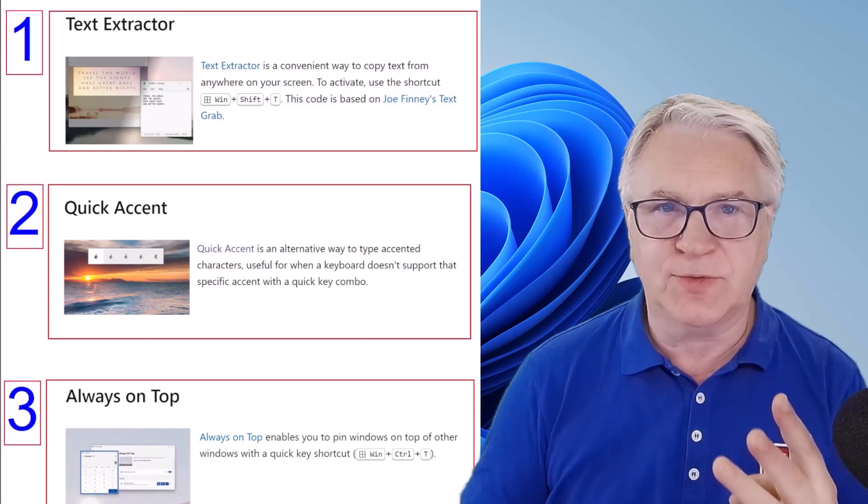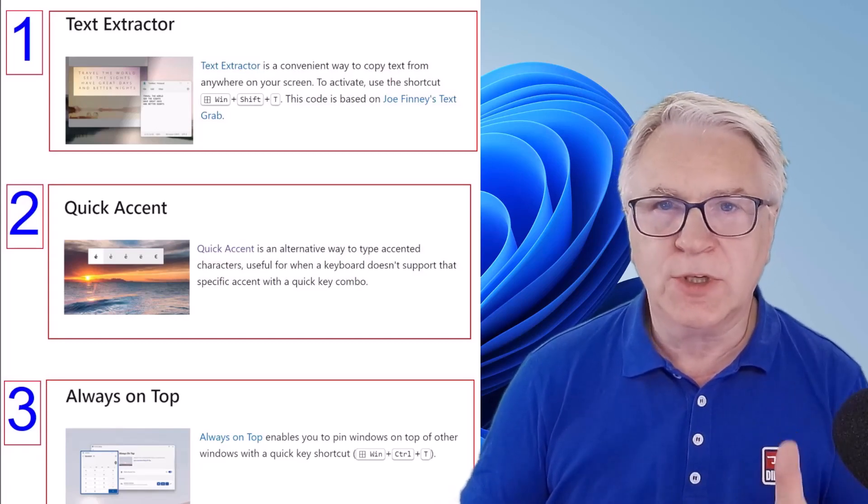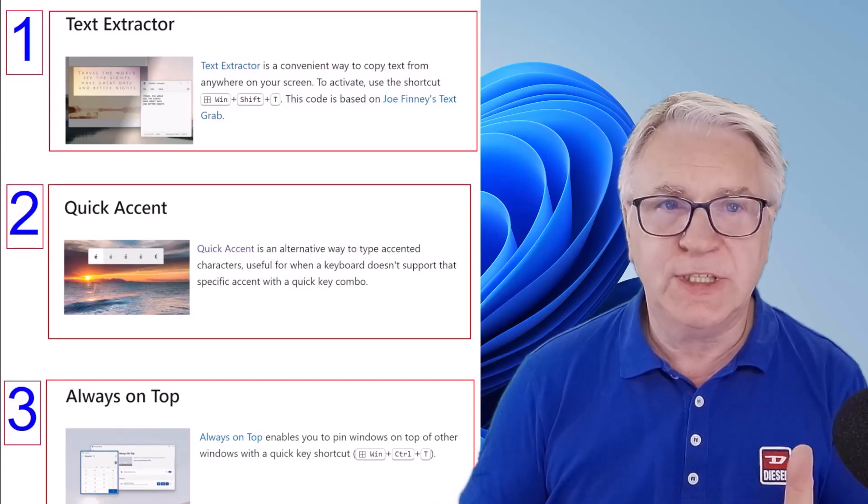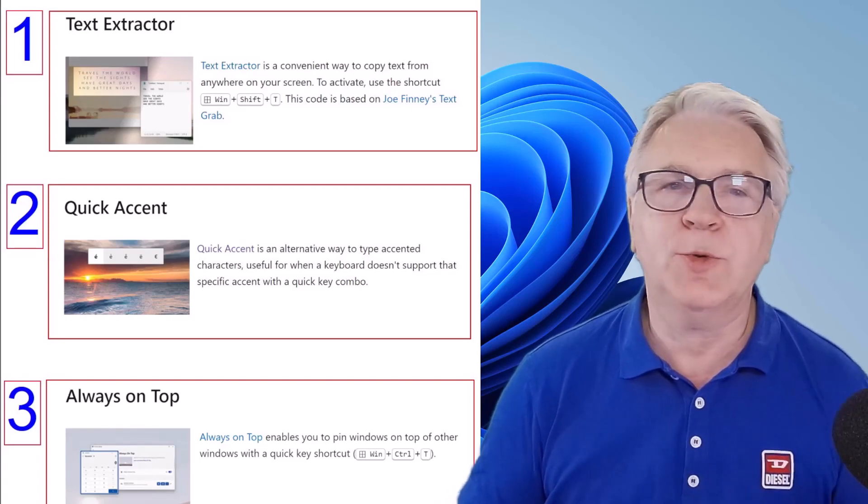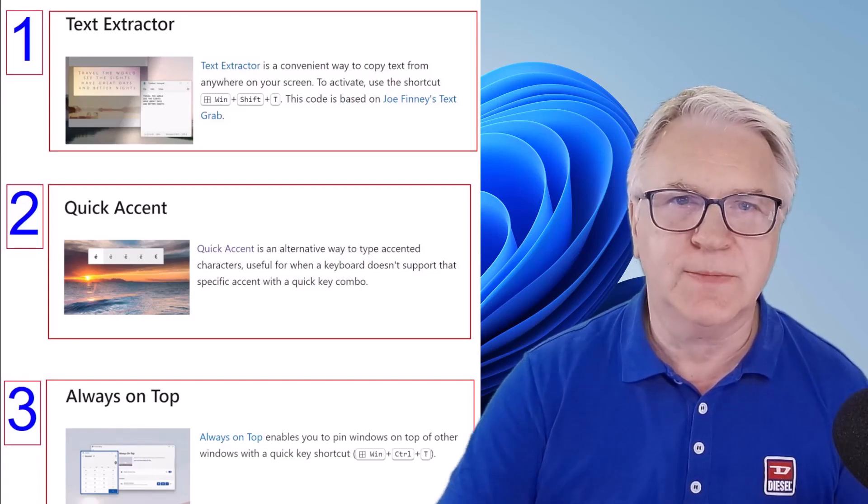And these three will change the way you work, the way you teach, the way you study, and even the way you procrastinate on your computer.